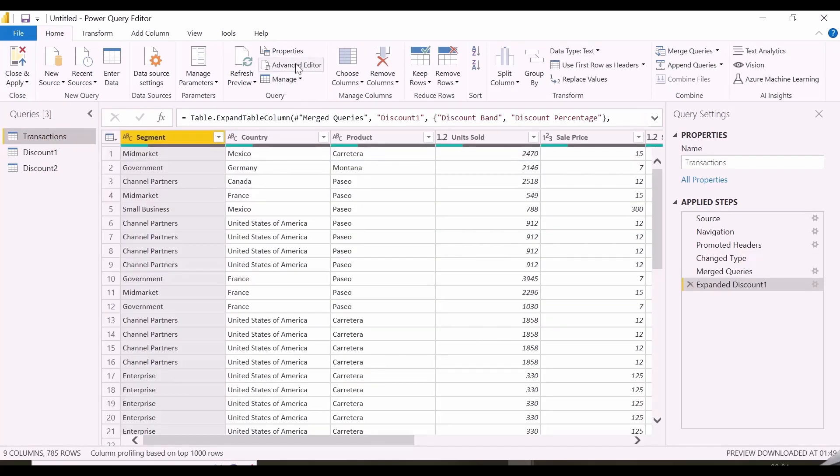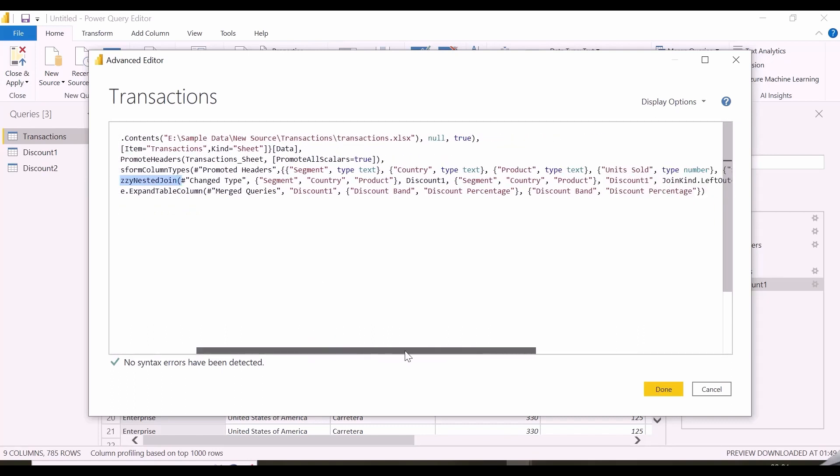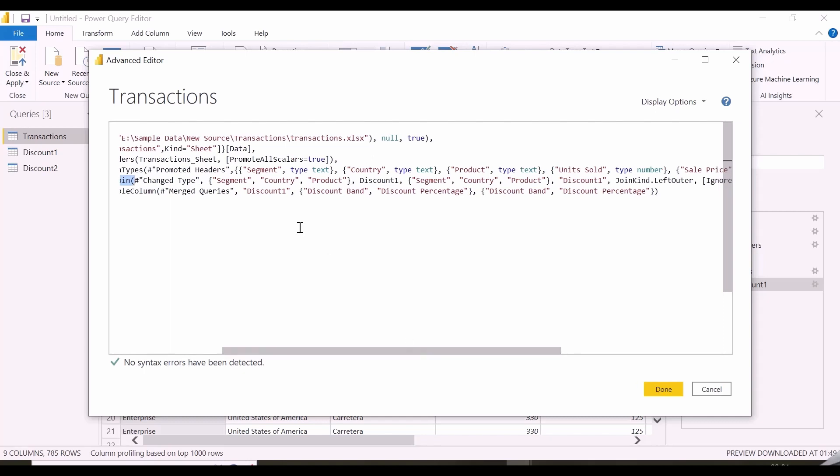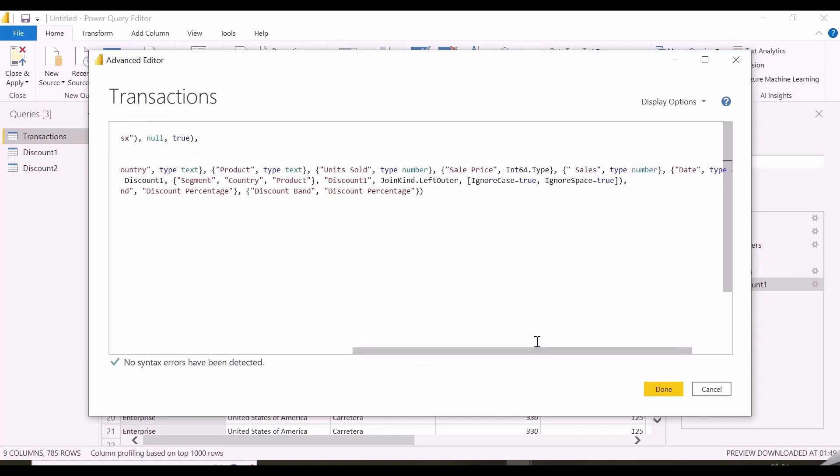Now, I want to check the M code from Advanced Editor and want to know how it performed this merge. It is using a new function here, table.fuzzyNestedJoin. Normally, it will be table.nestedJoin. In its arguments, it is using the column combinations to generate keys with segment country and products. Join kind is left outer join and ignore case true and ignore space true.